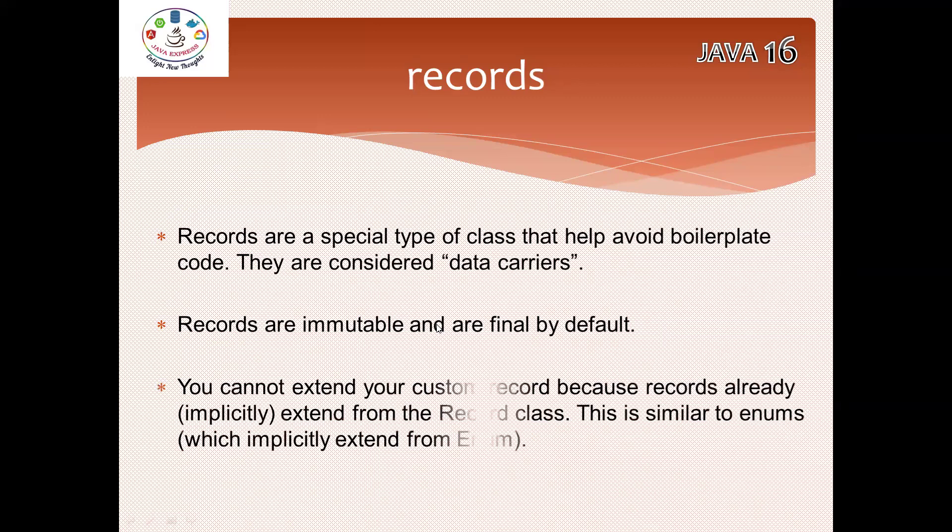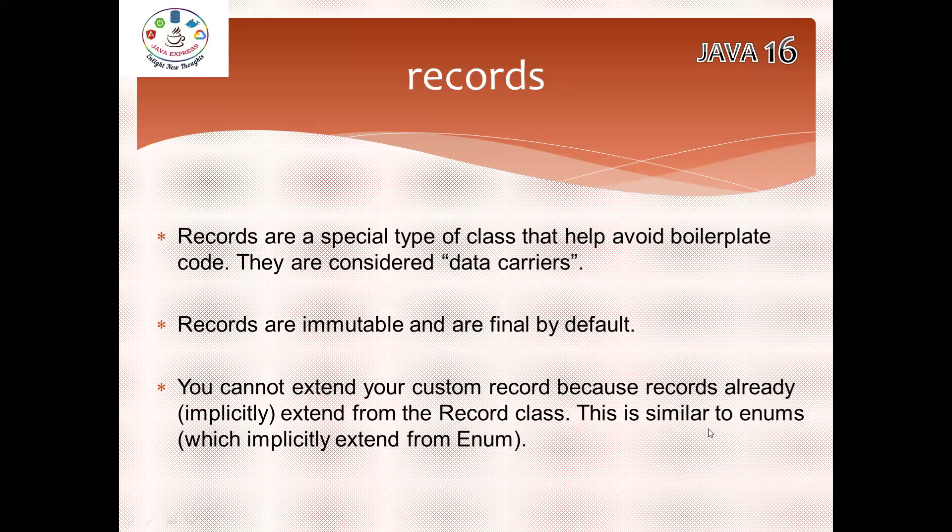From Java 16 onwards, records itself is immutable. It is a final class, no one can extend it. By default it is final. You cannot extend your custom record because records are already extending one Record class. It's similar to enum. When you create an enum, it will extend the Enum class. In the same way, whatever you are creating as records is also extending the Record class.